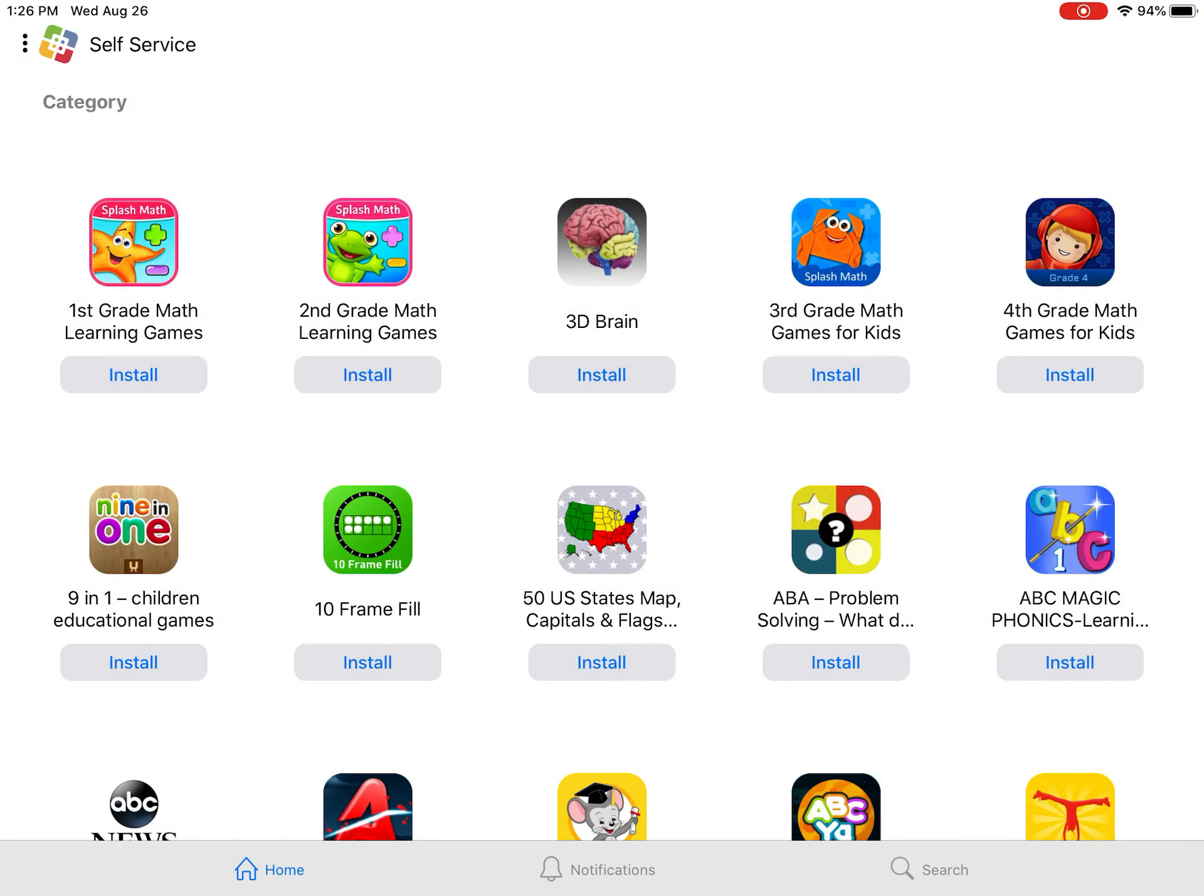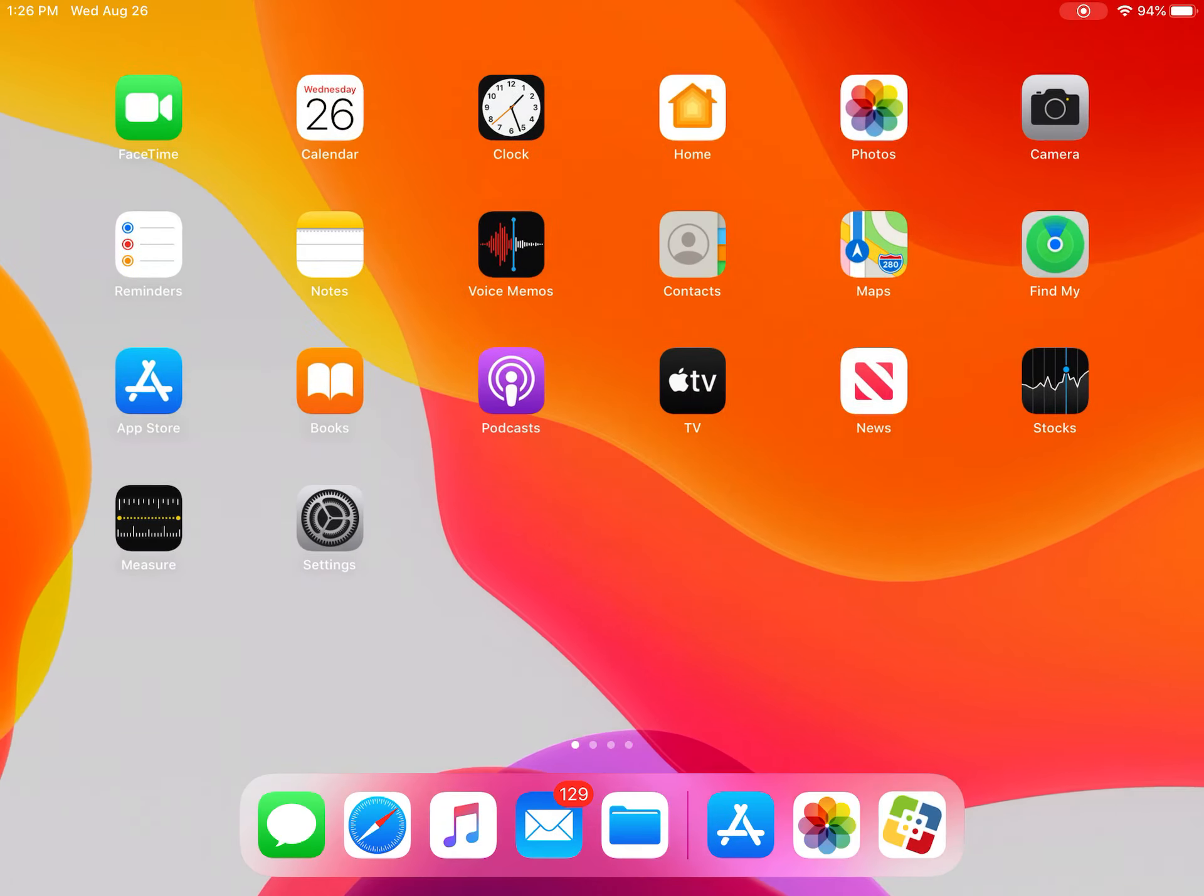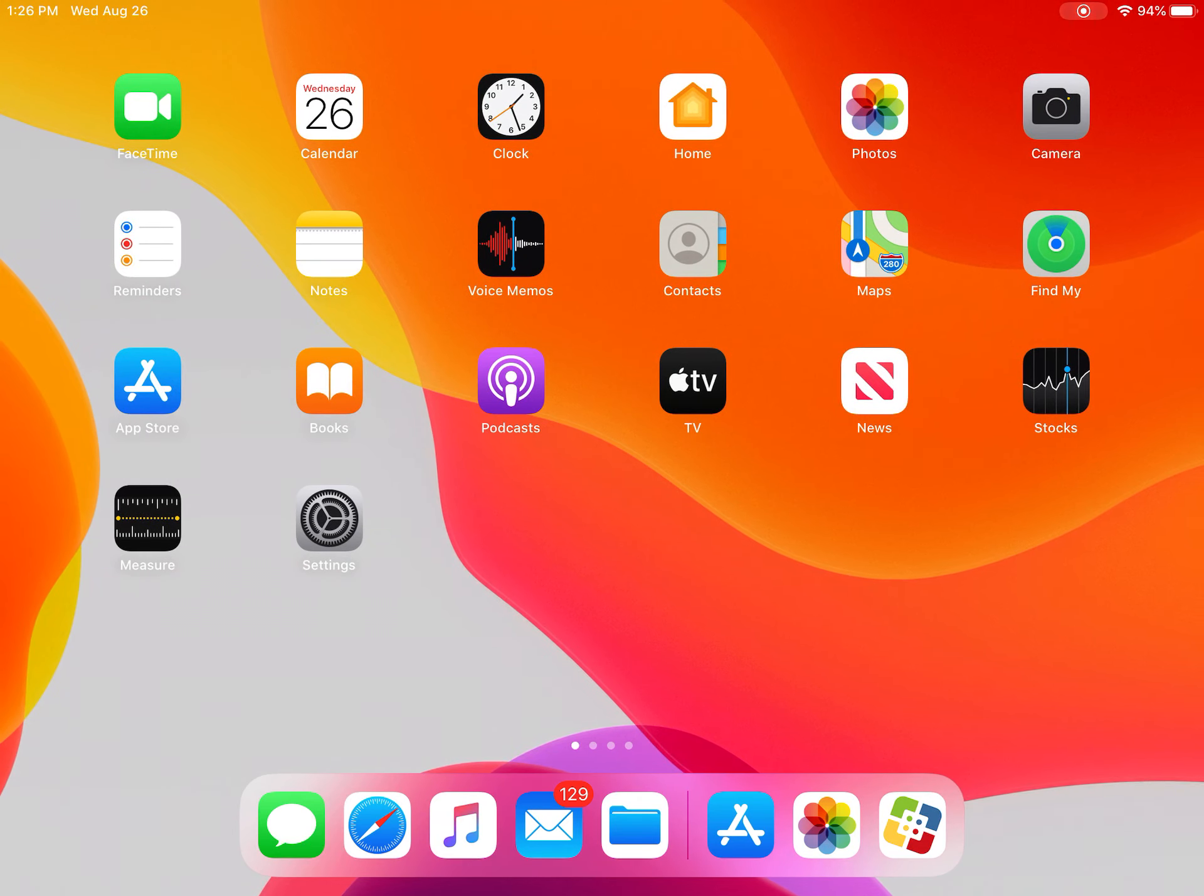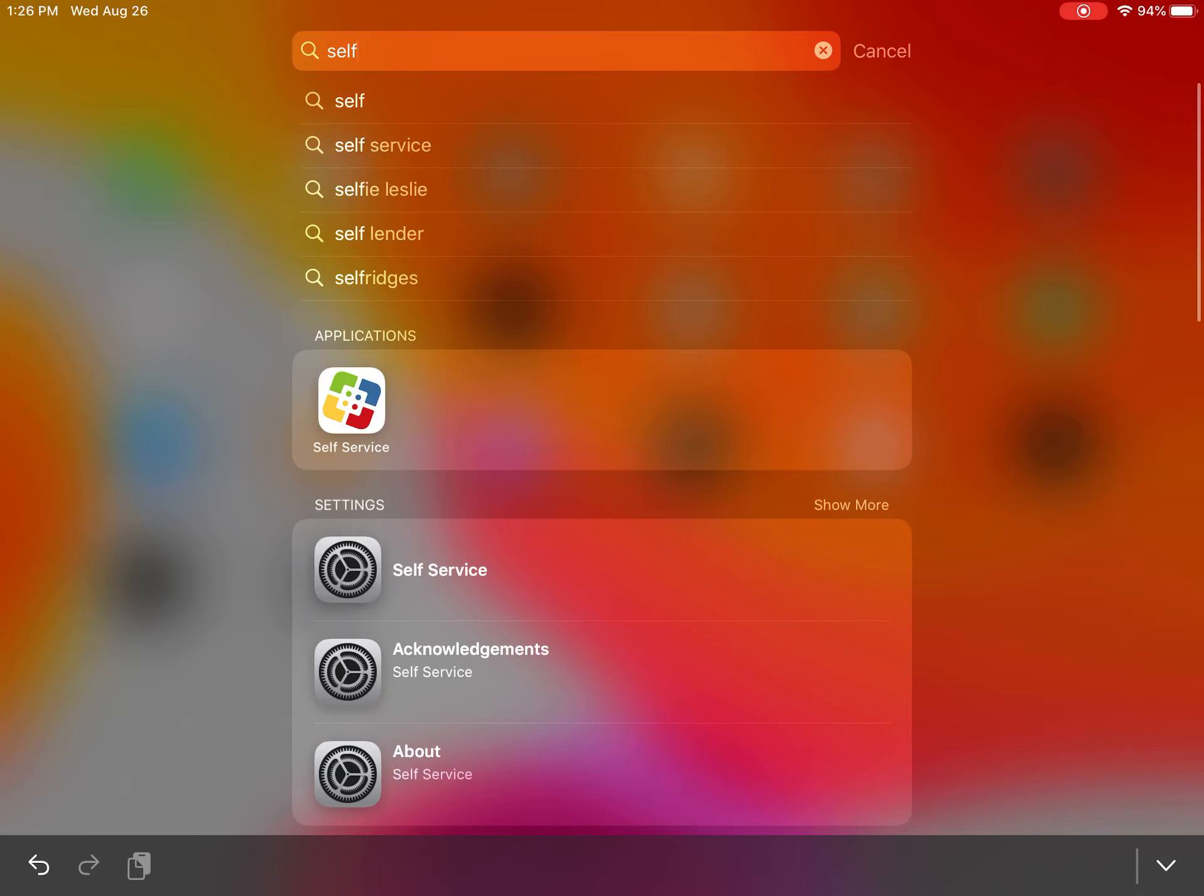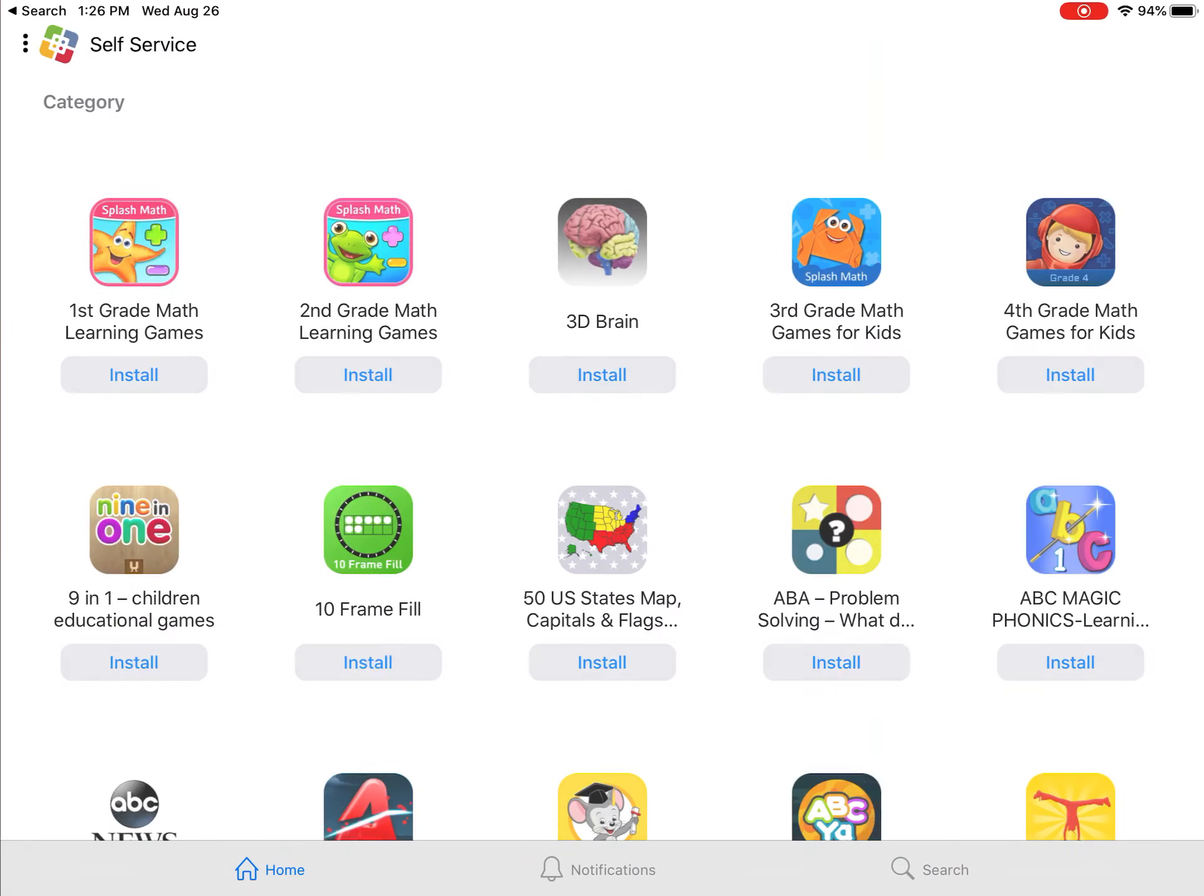We're going to click on Self Service. If you can't find it down here on the bottom, you can swipe down on your page to do a spotlight search. Then you can type in 'self' and there's Self Service right there.